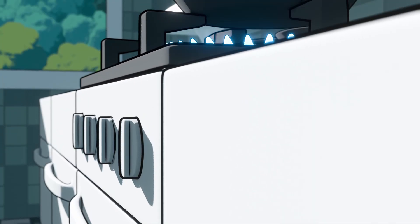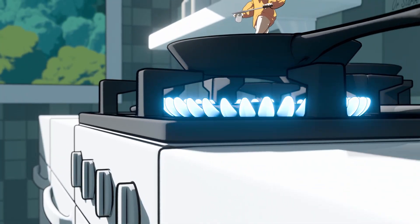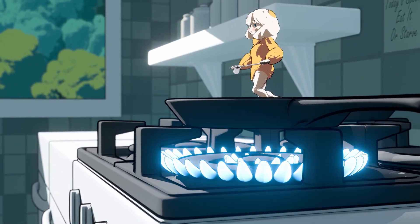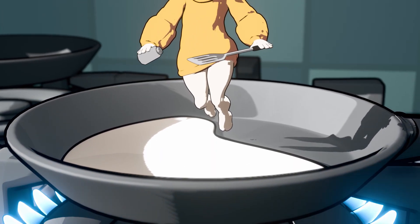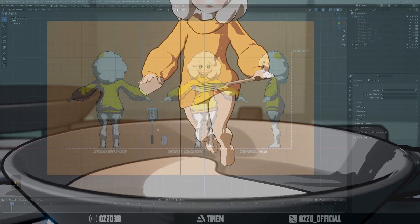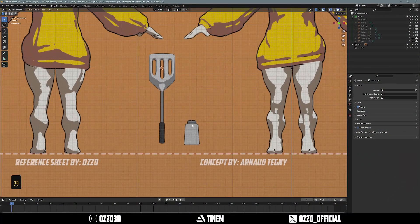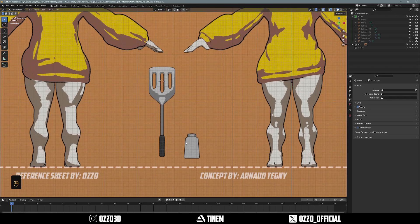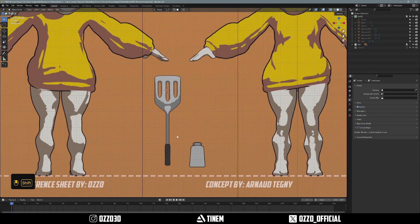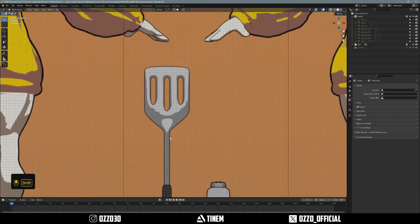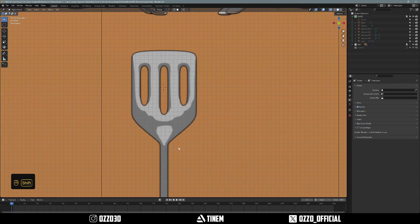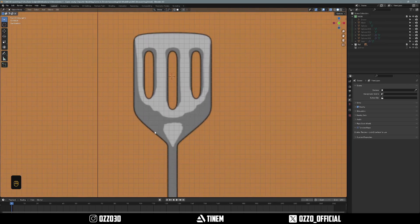Welcome back to the 2024 character modeling series for beginners in Blender. In this video we're going to be modeling the spatula as well as the salt shaker, and we're going to be using the sub-D modeling workflow, which is basically modeling the low poly of each mesh then adding a subdivision surface modifier to make it nice and smooth.